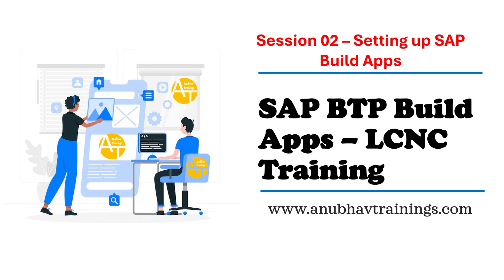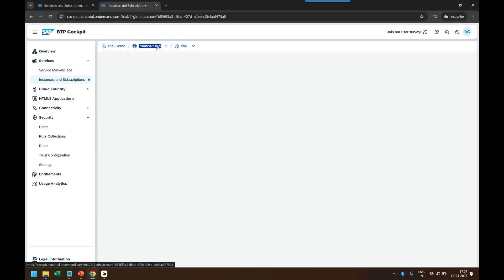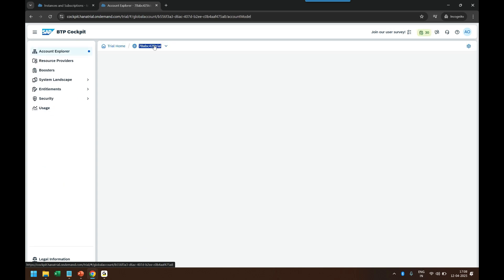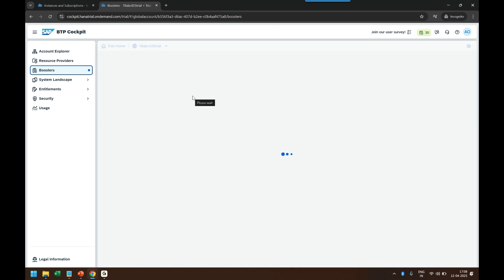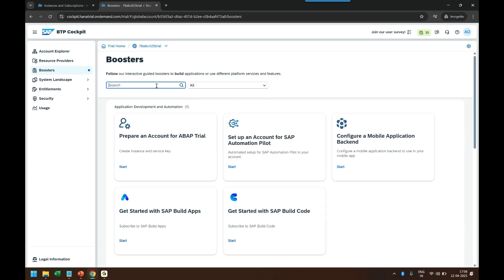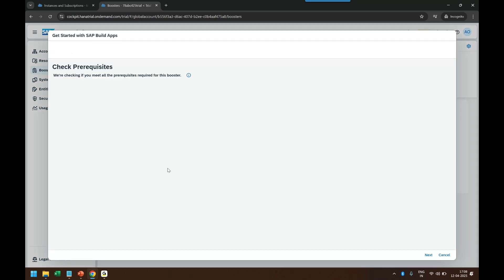I'm switching back to my BTP account and going to the global account level. For your information, we are using a BTP trial account here. Then we go to the Booster section and search for SAP Build. You can see 'Get Started with Build Apps' — I will click on 'Start' as a trial account. There's only one booster.